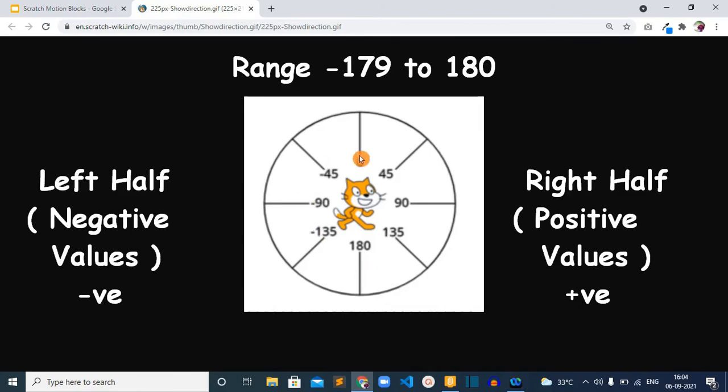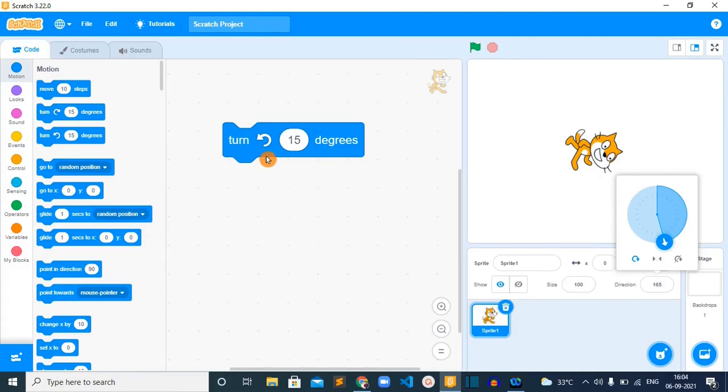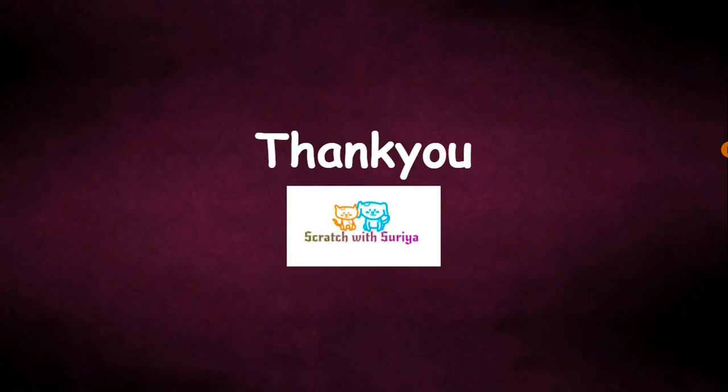Okay, so that's it about this turn left 15 degrees block. If you have any question please put in the comment box below. If you are new here please be sure to subscribe my channel and hit the bell icon. Thank you everyone.